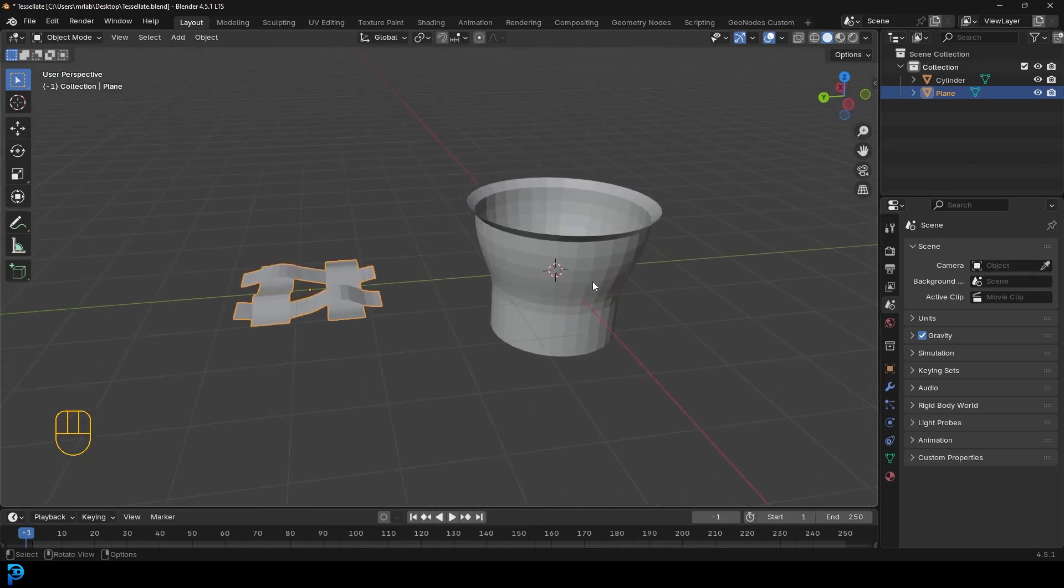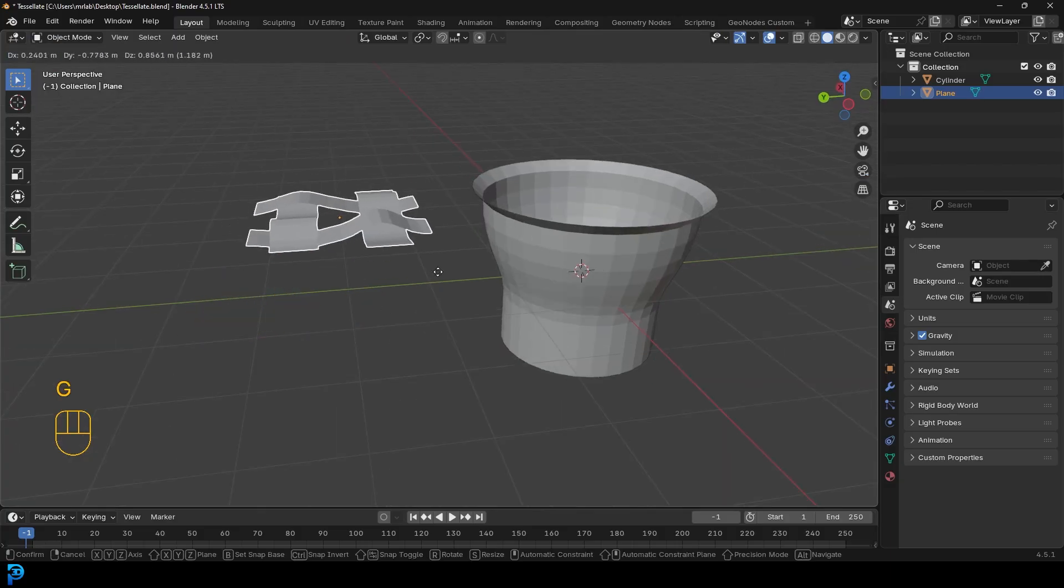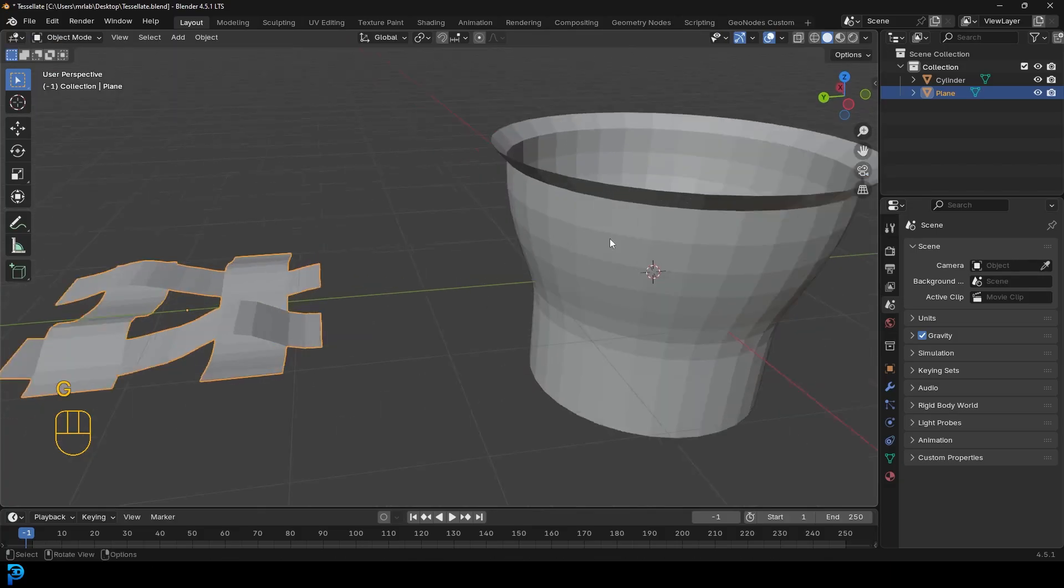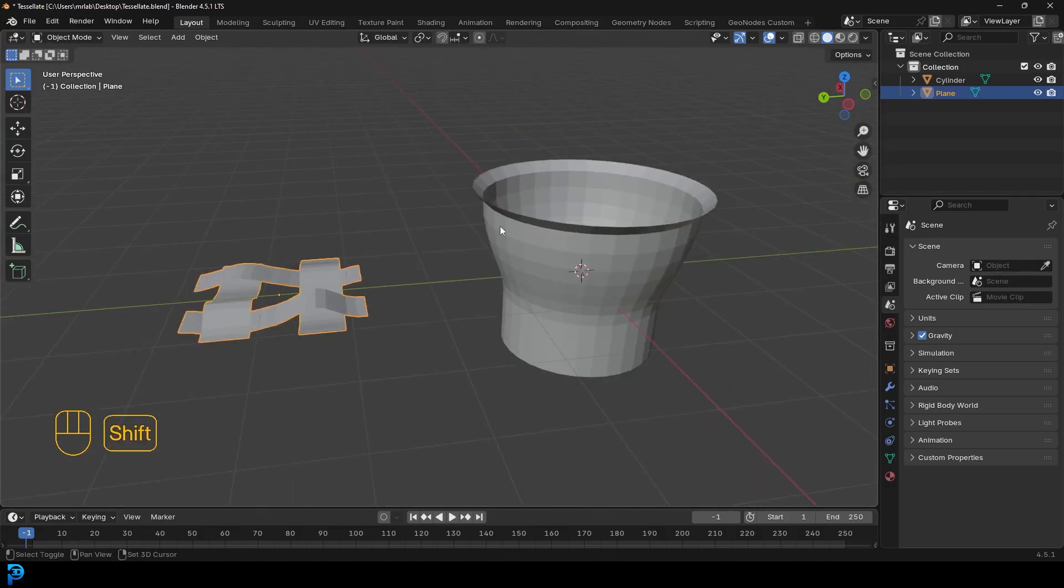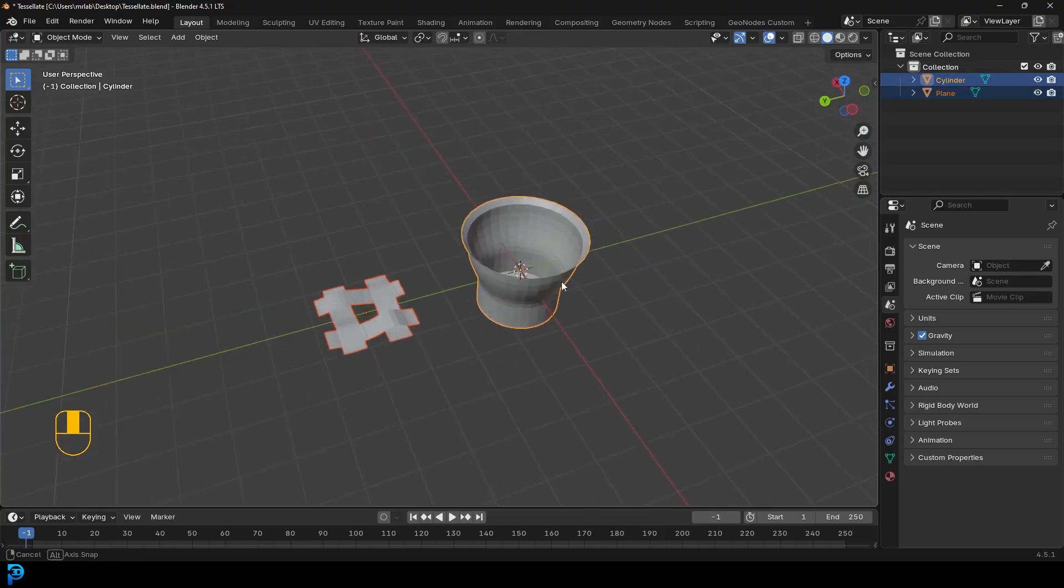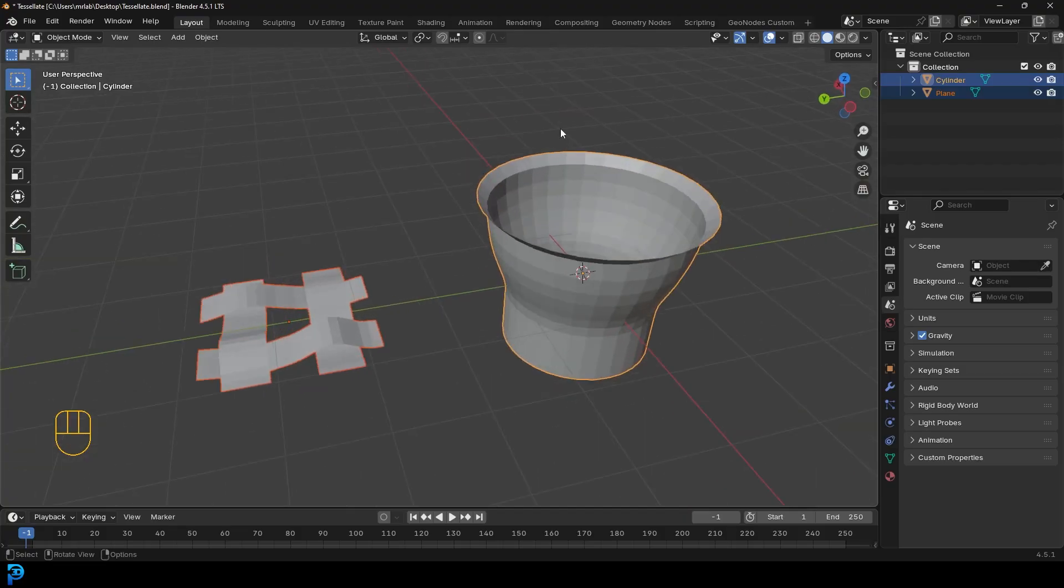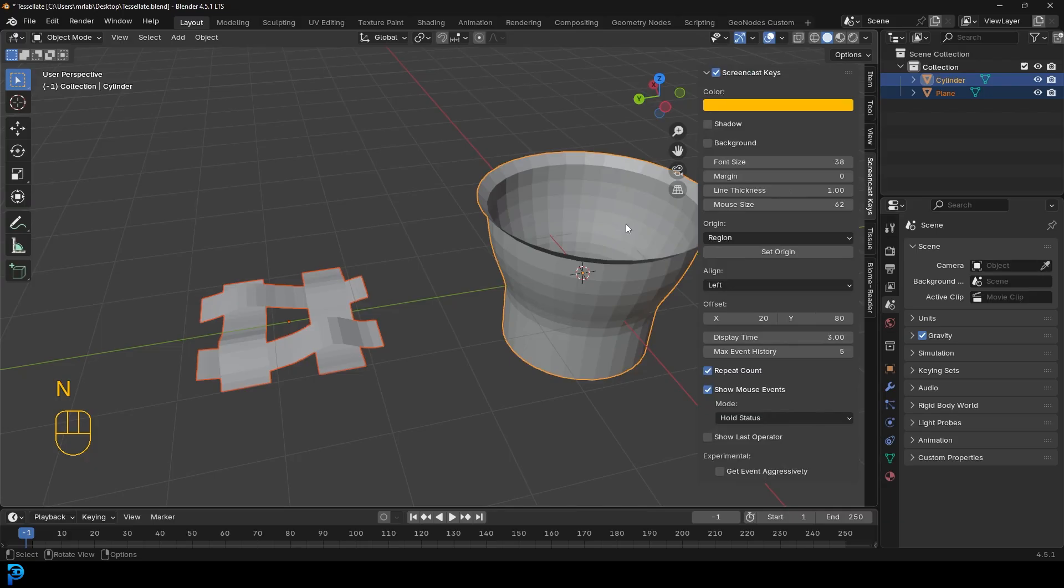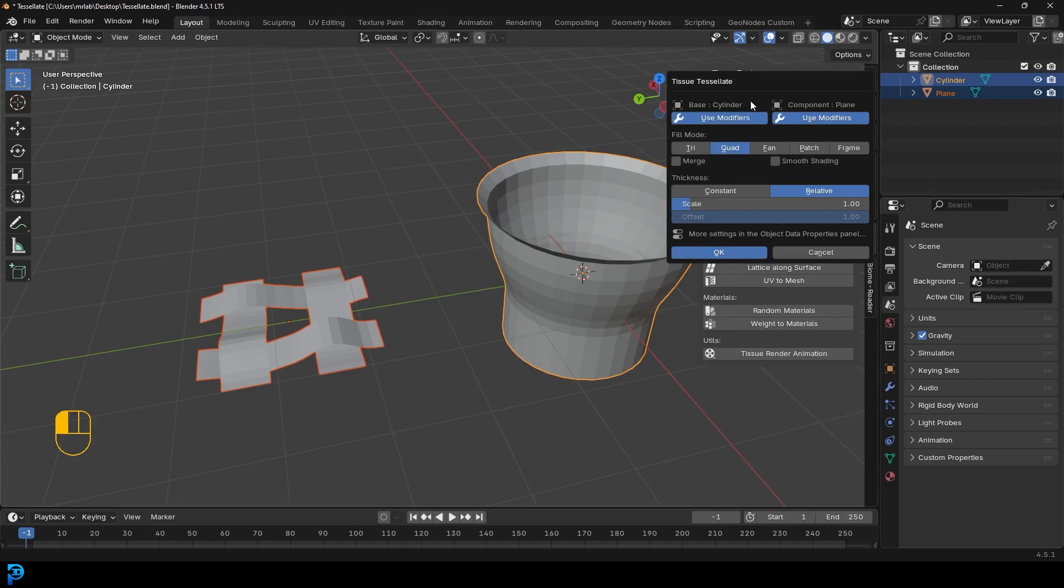So what you need to do then is select this object that you want to be tessellated here and you're going to hold in shift and select the object that you want it to be sort of wrapped around, which is this object here. So this first, then the object that's going to get tessellated, then press N to bring up your properties. And now you can go over to your tissue add on if you've enabled it, click on tessellate.